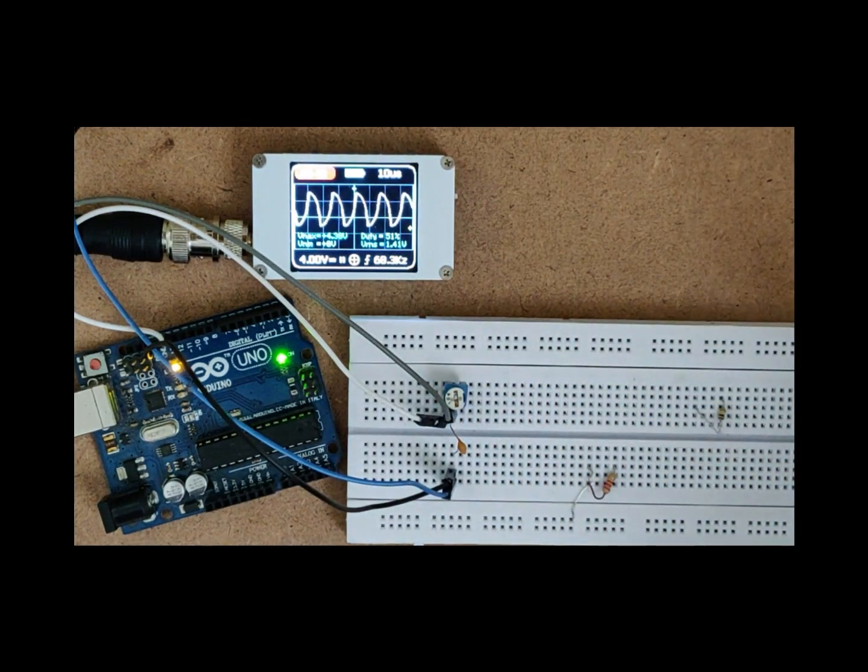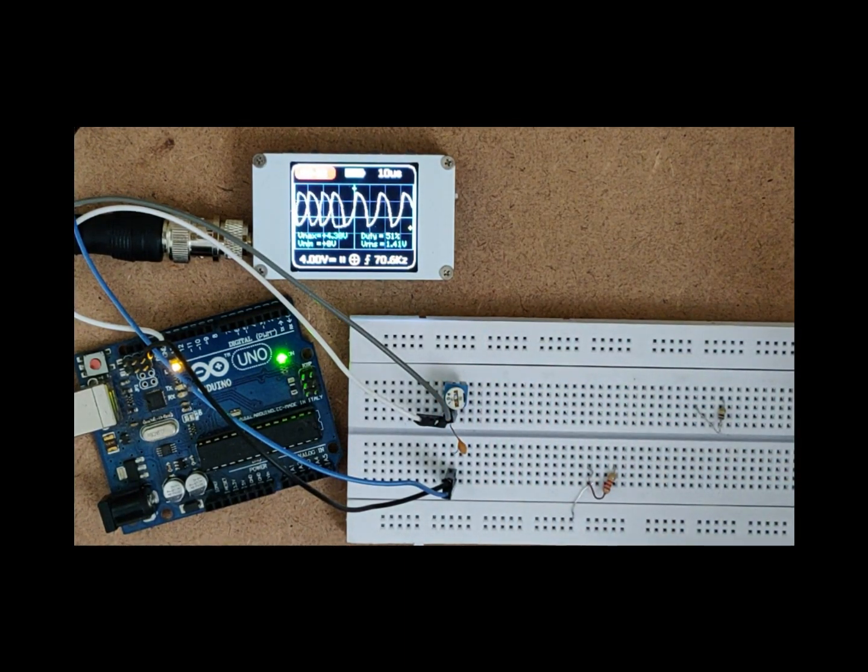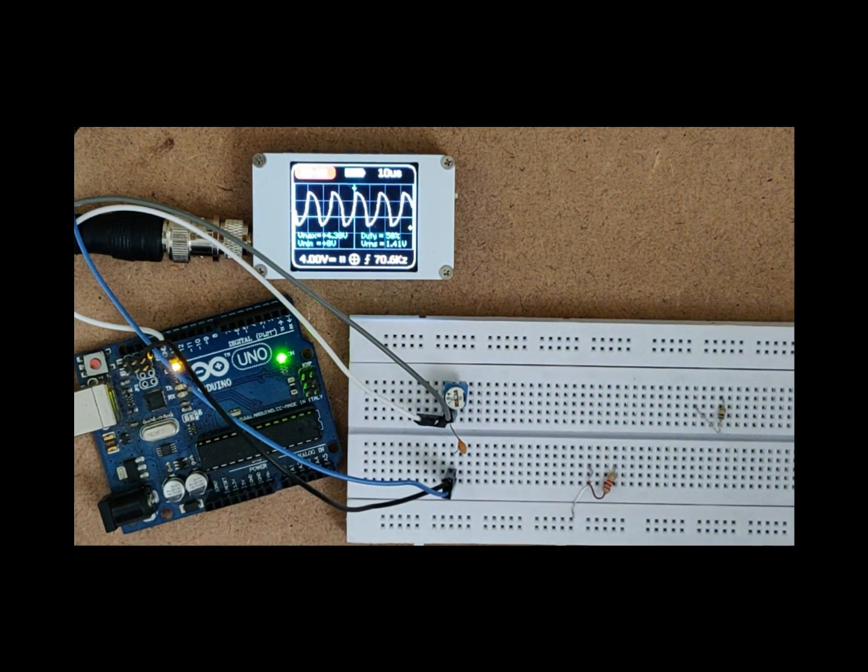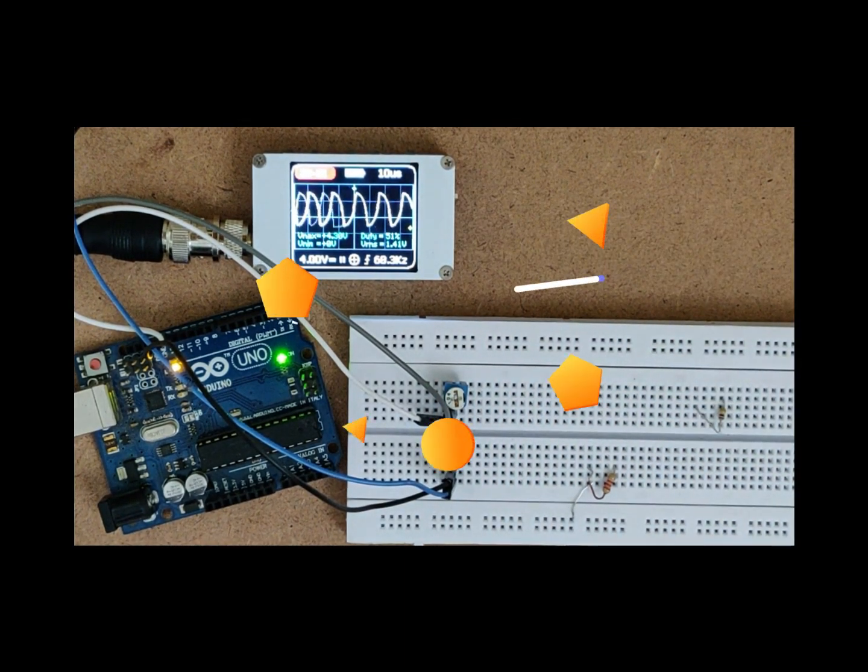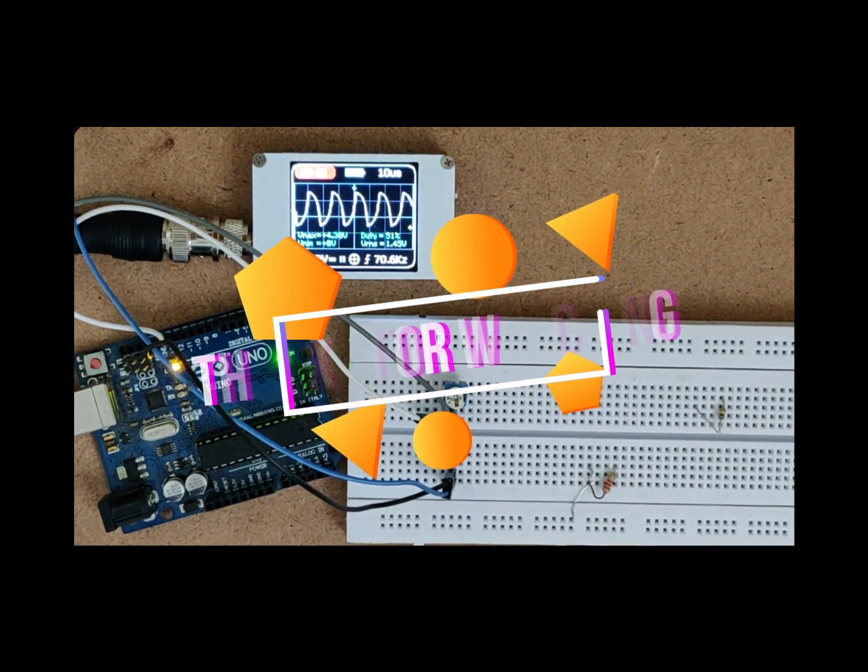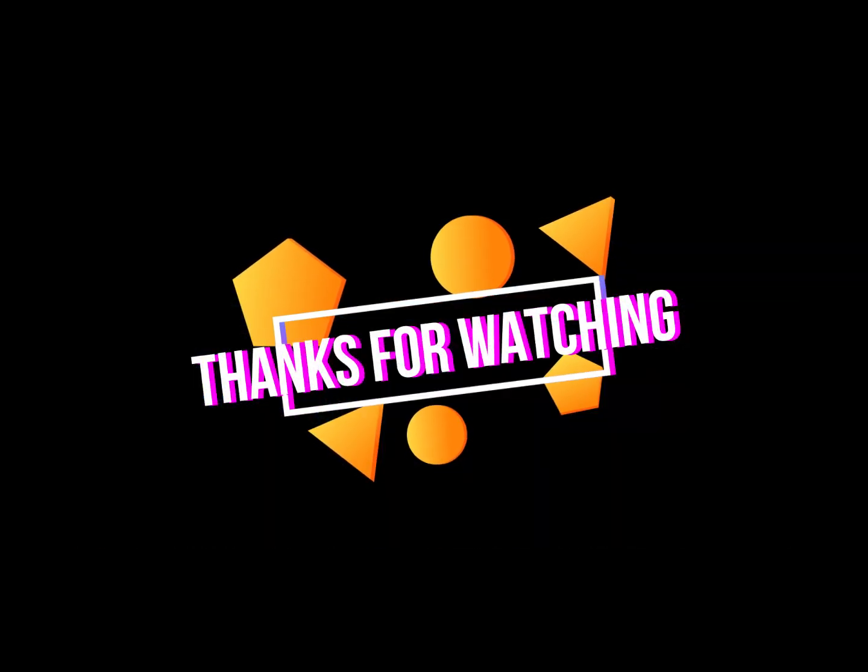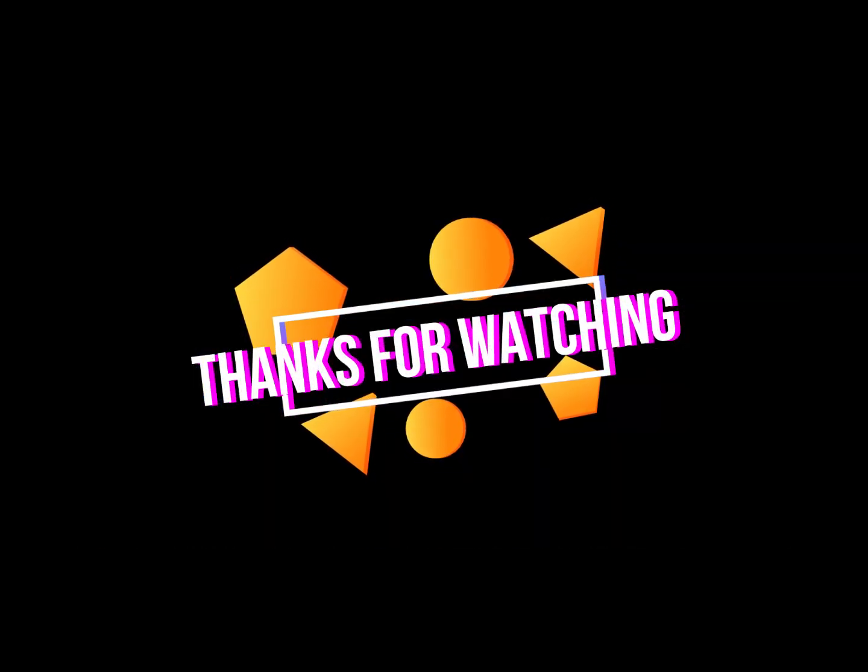Thanks for watching guys. If you like this video please share and subscribe. Do support my channel. Make sure you like this video.